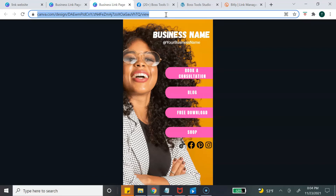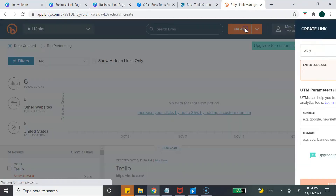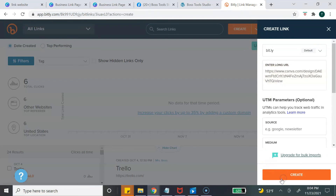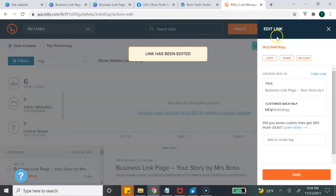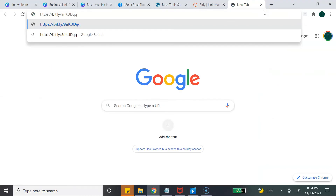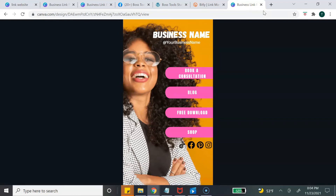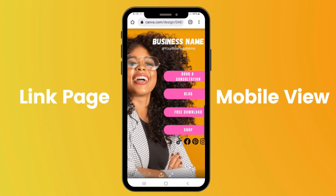First, copy your URL — this is the URL to your link page. This URL is very long, so if you want to shorten it you can use a tool like Bitly. Copy the URL, go into Bitly, hit Create, then paste your long URL and it's going to create a shorter link for you. This Bitly link is your new web link and it will take visitors directly to your website. This is how your link page looks from a mobile phone — once someone clicks on your button, it directs them to whatever URL you linked.